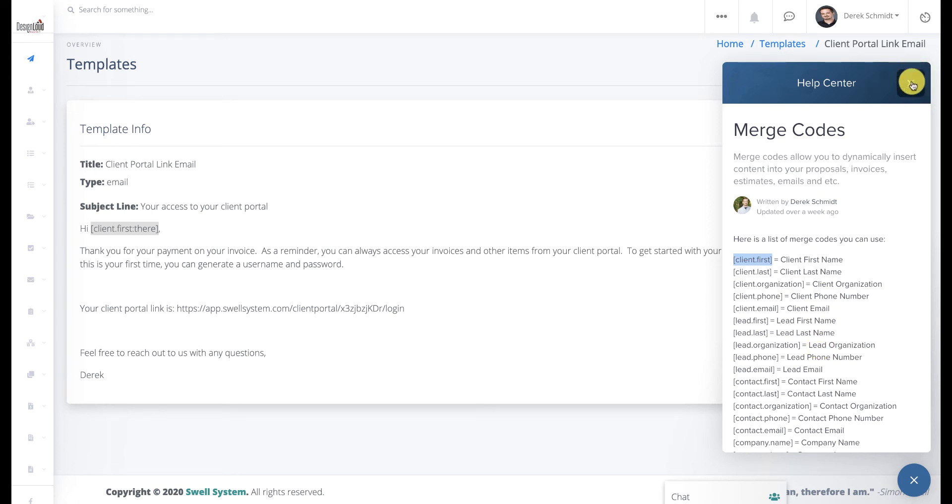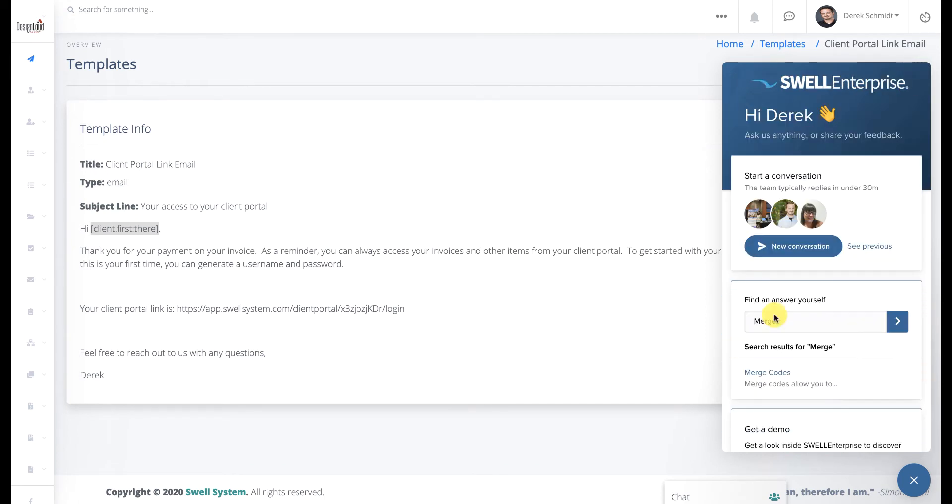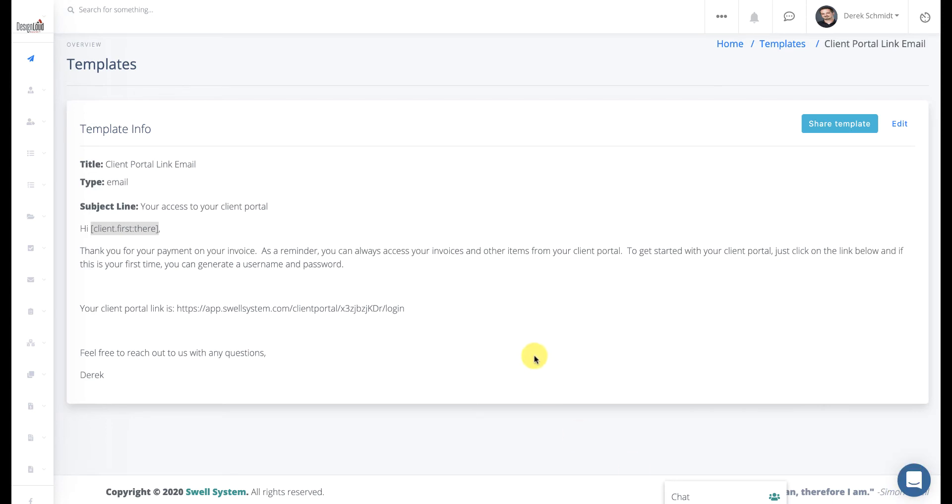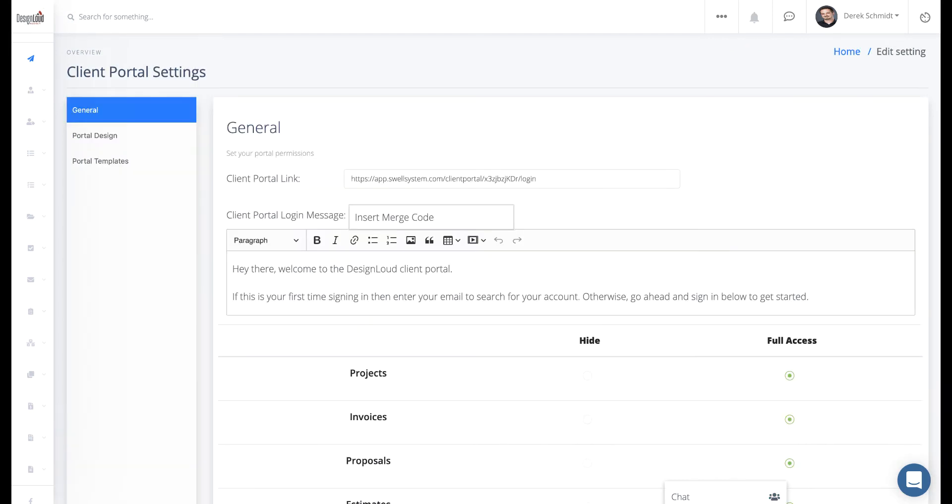The second thing I want to point out, just because of this example, we are sending the client portal link. We did go ahead and grab our client portal link from our profile.